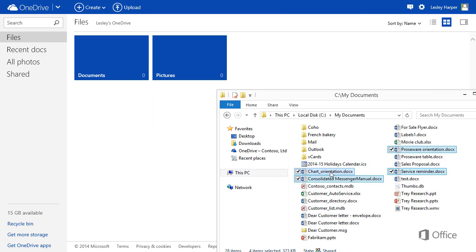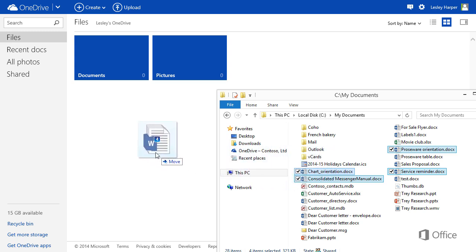Here's an even easier way to upload files. Simply drag them from a File Explorer window to OneDrive.